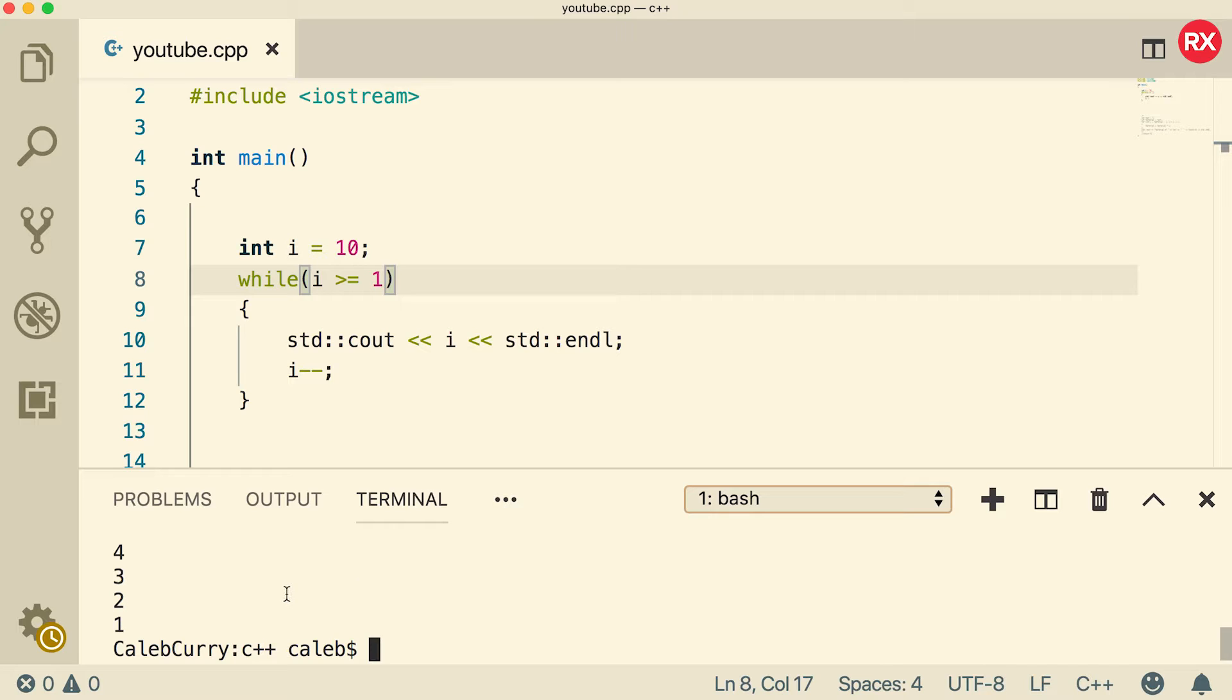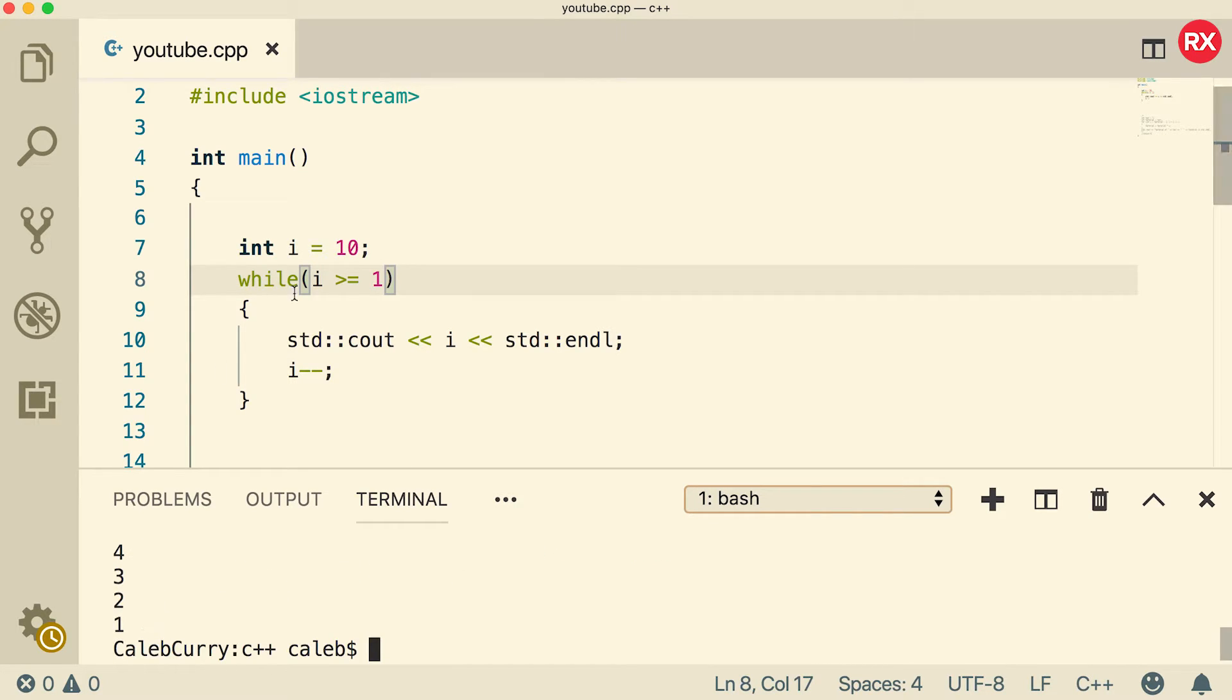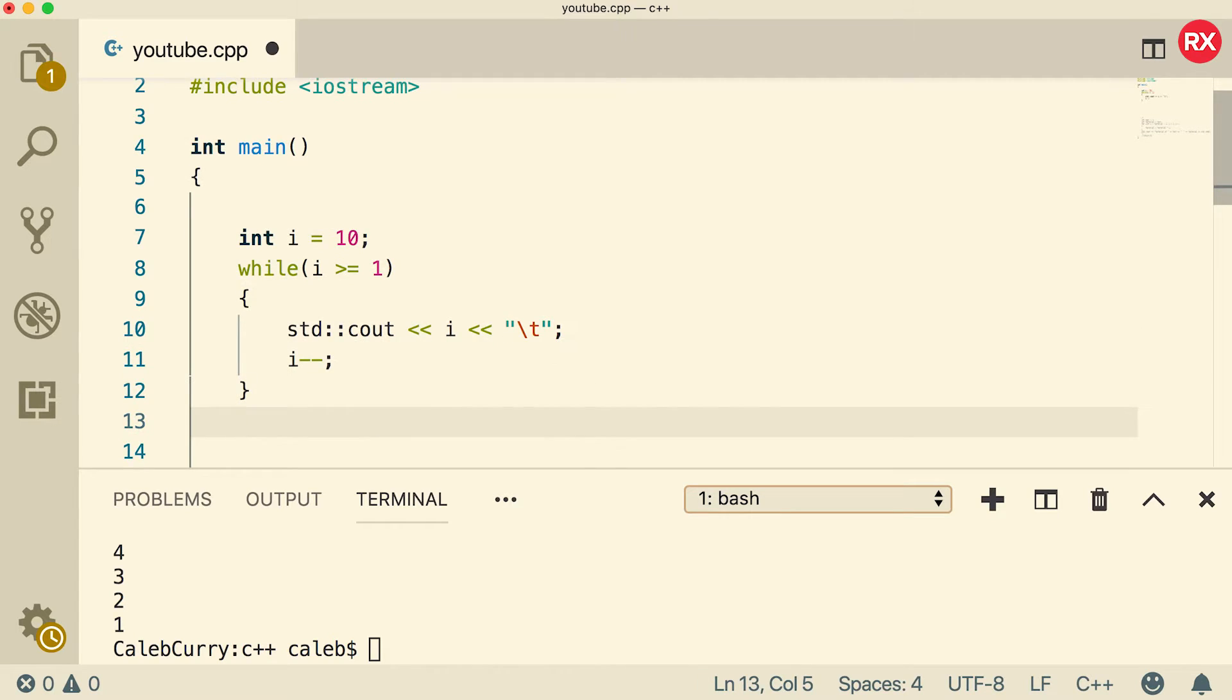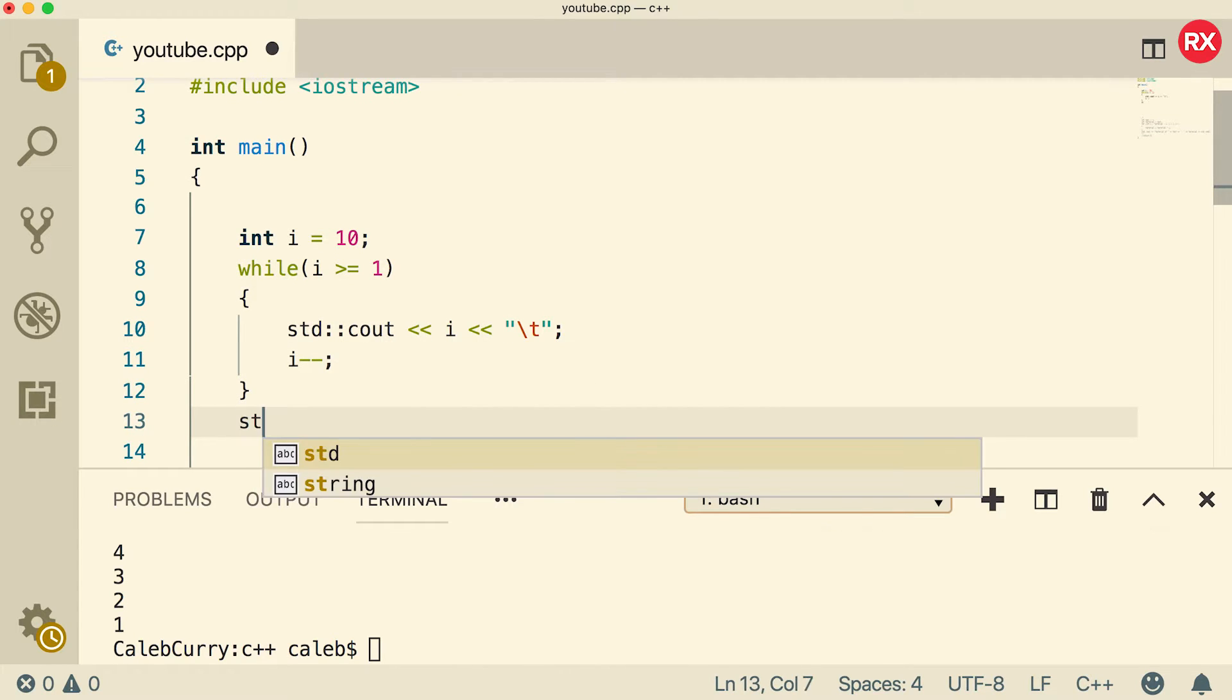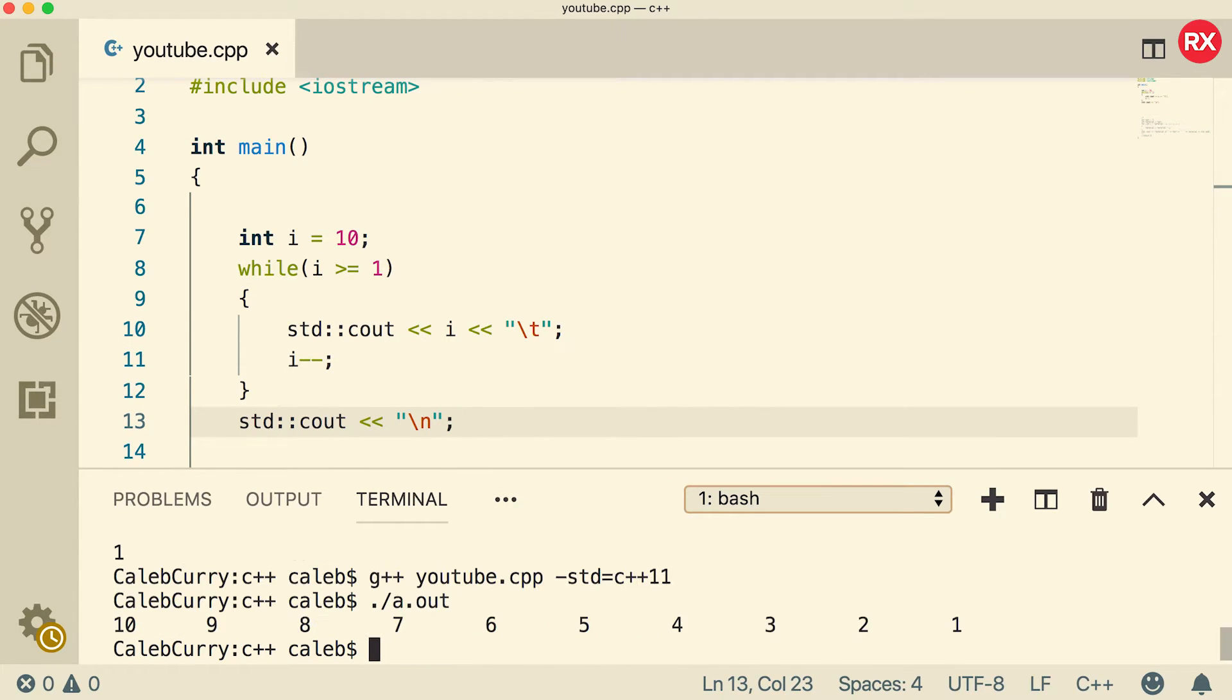Now when we run, it goes from 10 down to one. It's kind of hard to scroll. It would probably have been better if I did a tab or something here. So you could just do like a tab there. And then at the end, you could do an end line. So like so now it might be a little bit easier to see goes 10 all the way down to one wish I did that from the beginning. But oh, well.